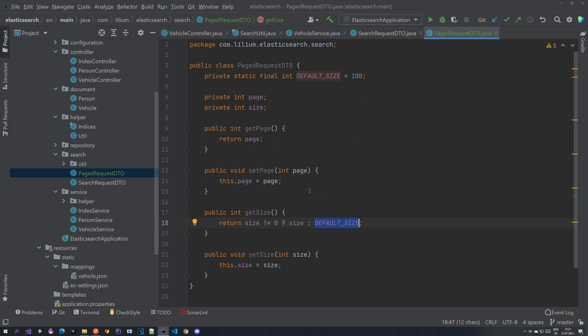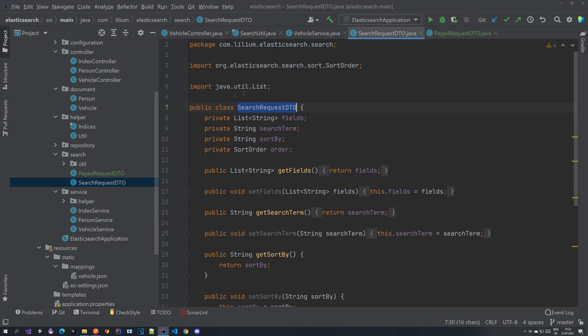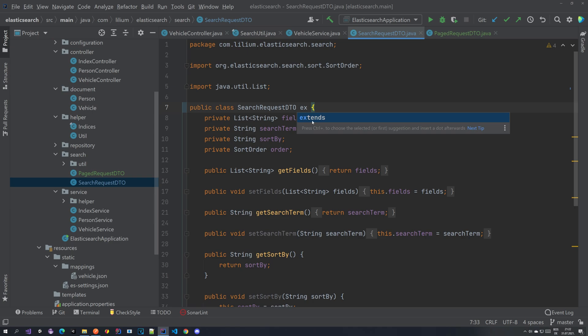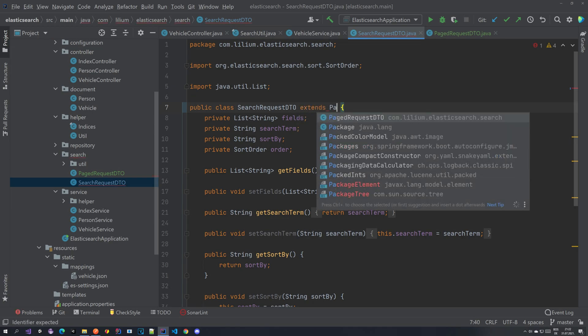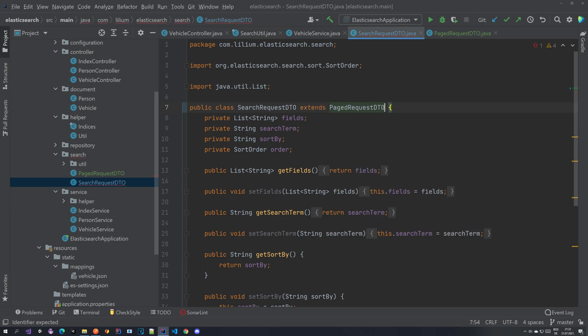The next thing that we want to do is we want to extend this search request DTO. So we are just going to extend it with a page request DTO that we have created here. So let's go extends and page request DTO. So that's it. Quite simple.